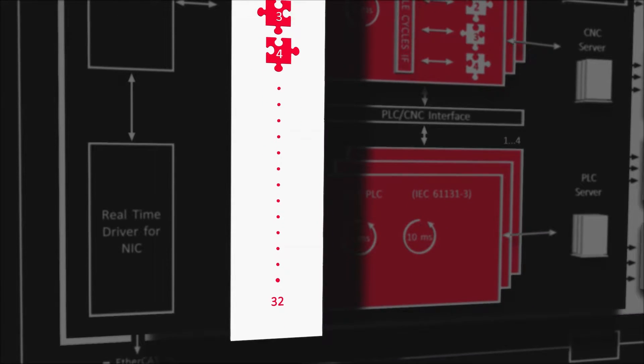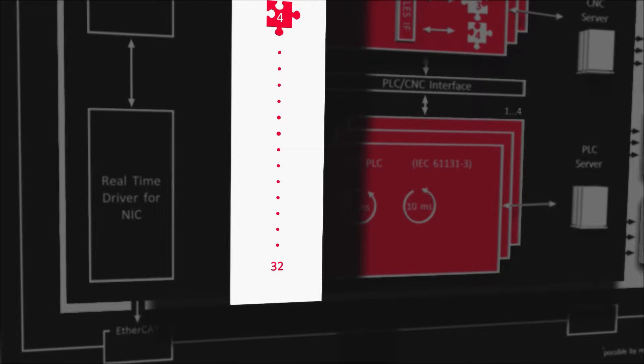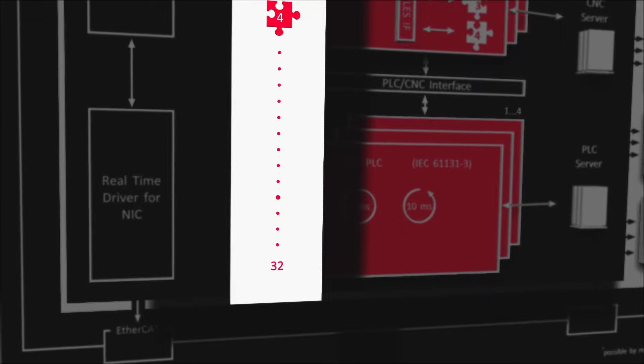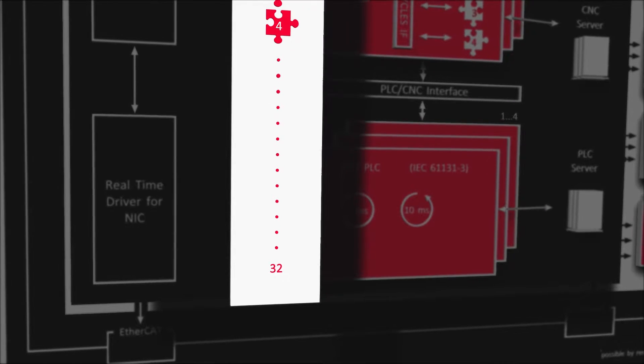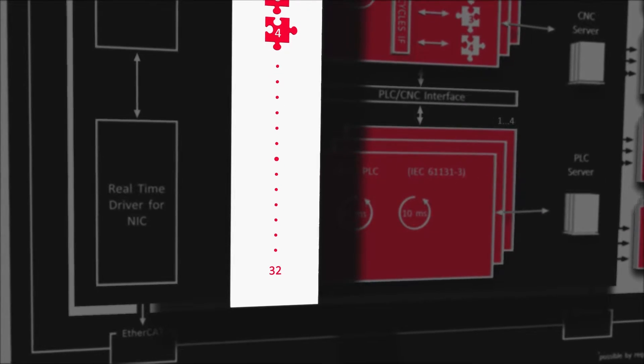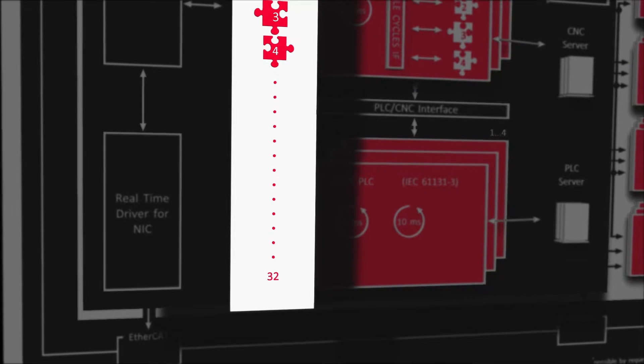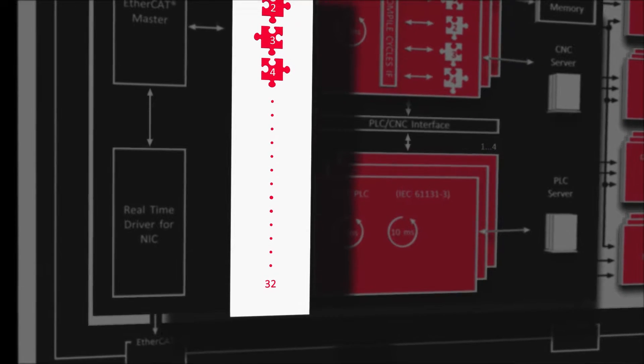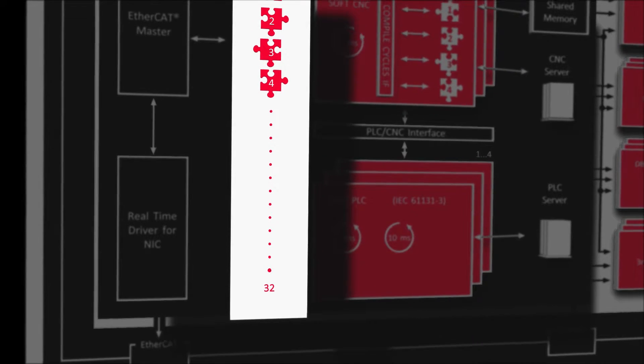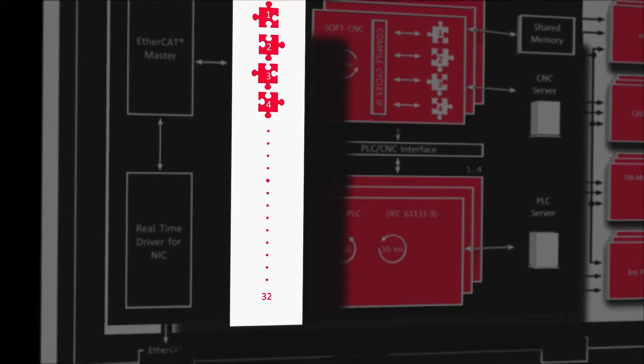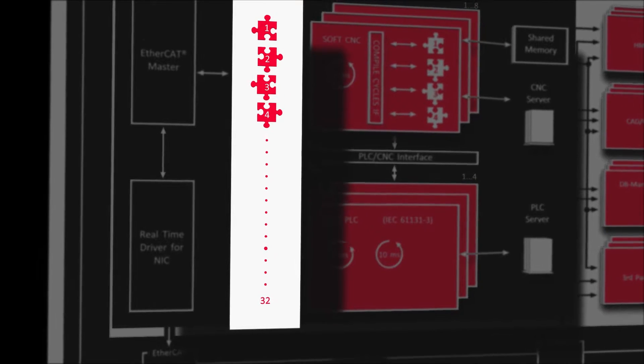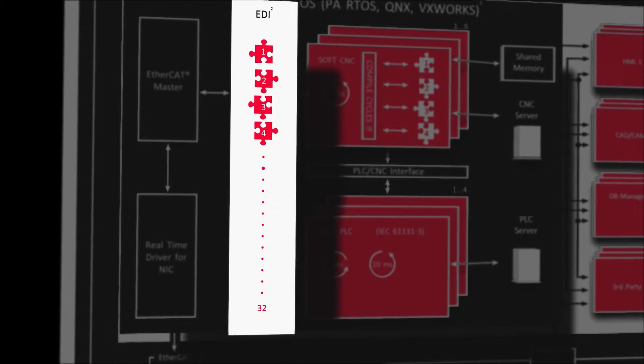The EDI interface is designed to allow both Power Automation and any potential user of the SoftCNC to write the driver for their desired EtherCAT device by themselves. The customer has now maximum freedom in choosing his devices.